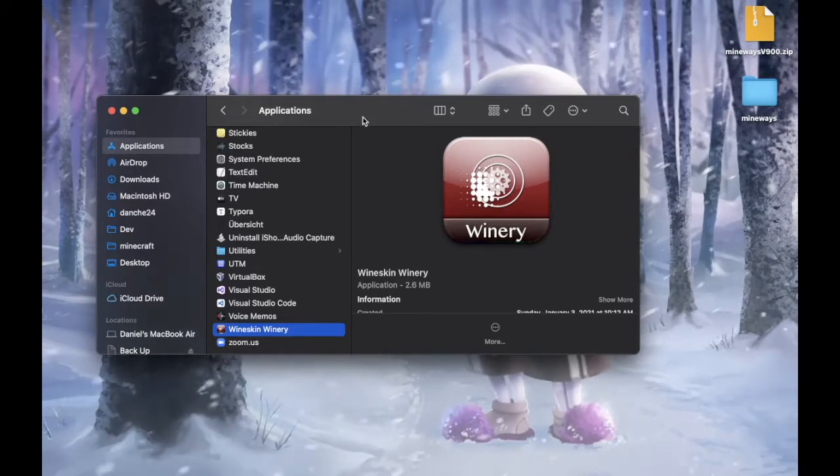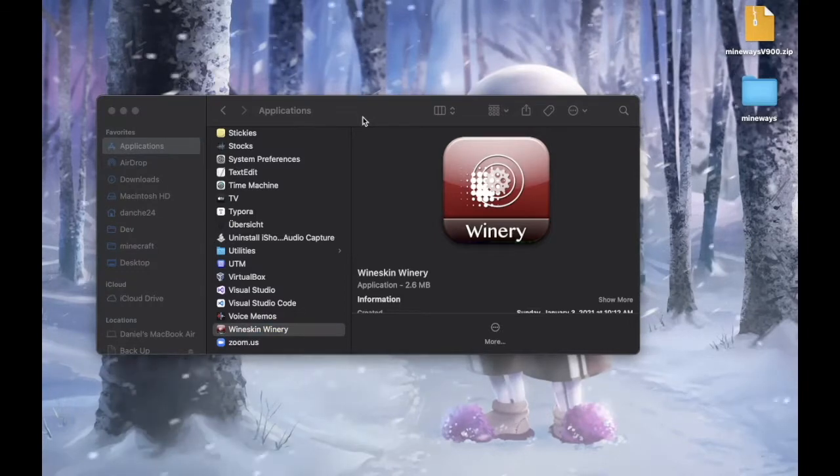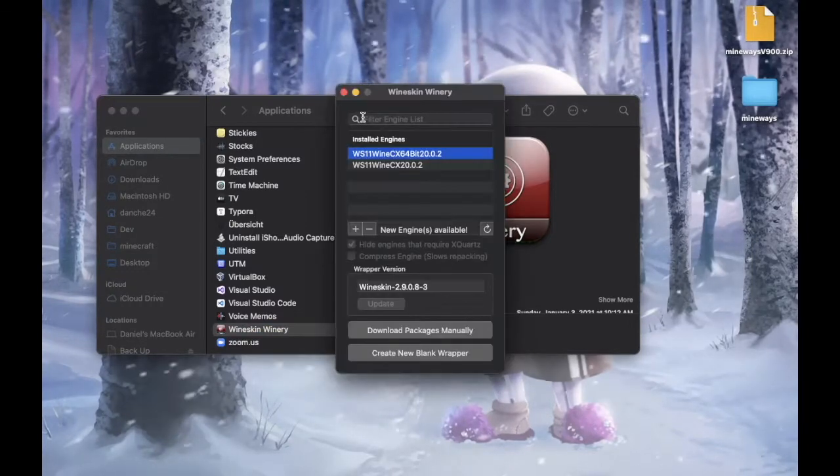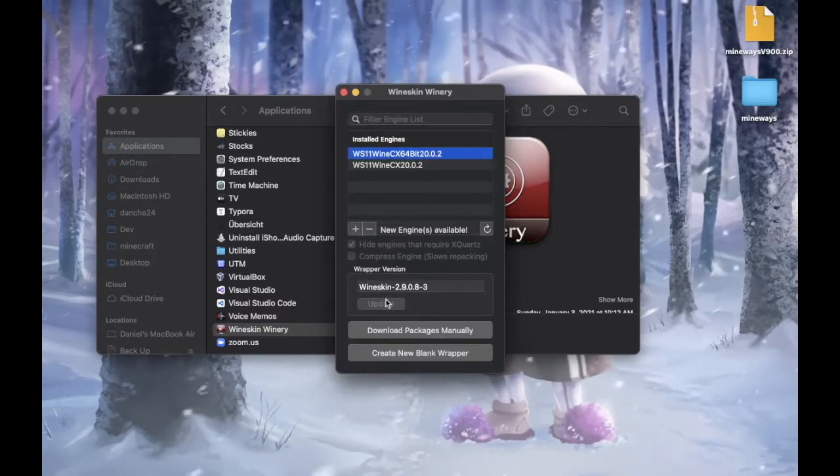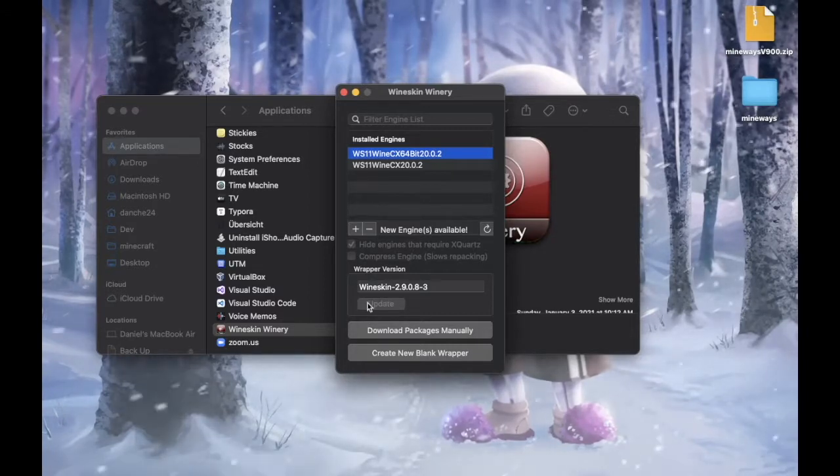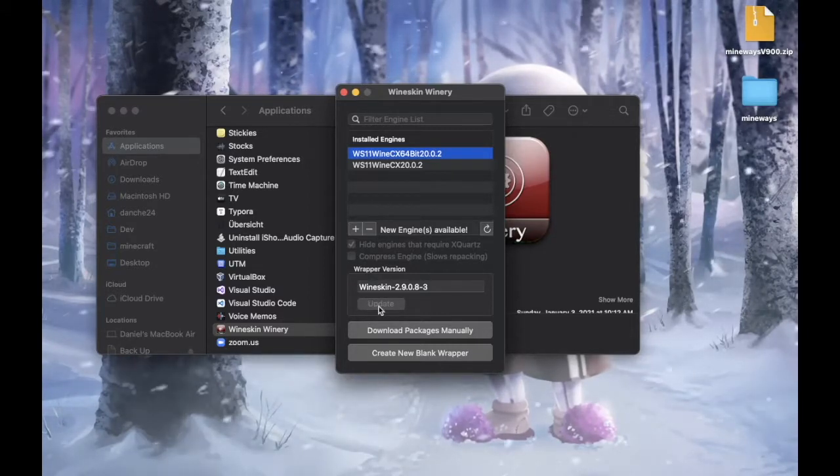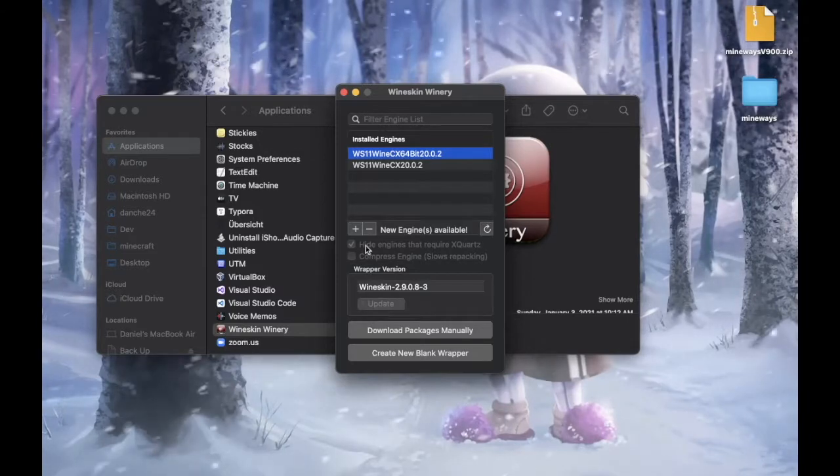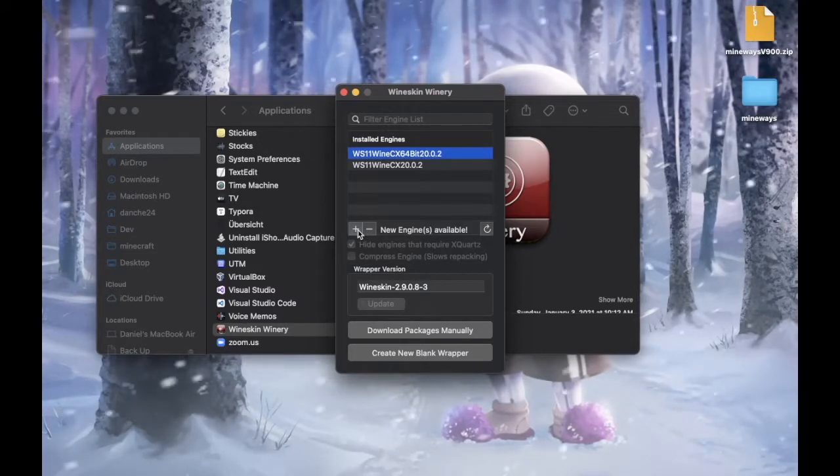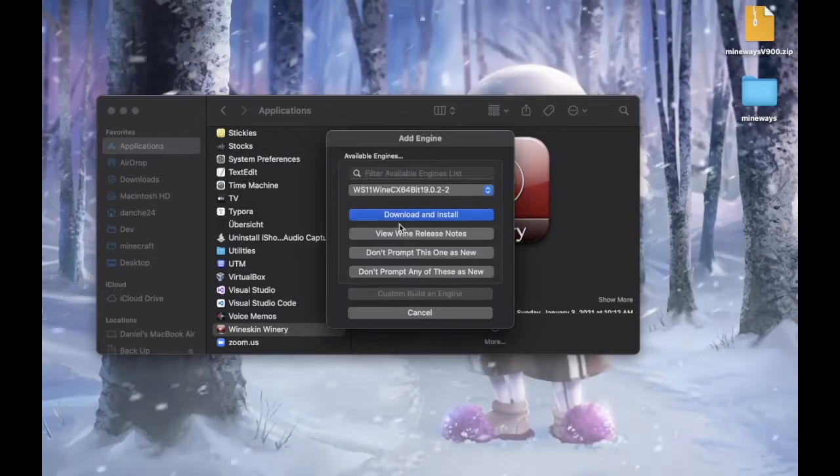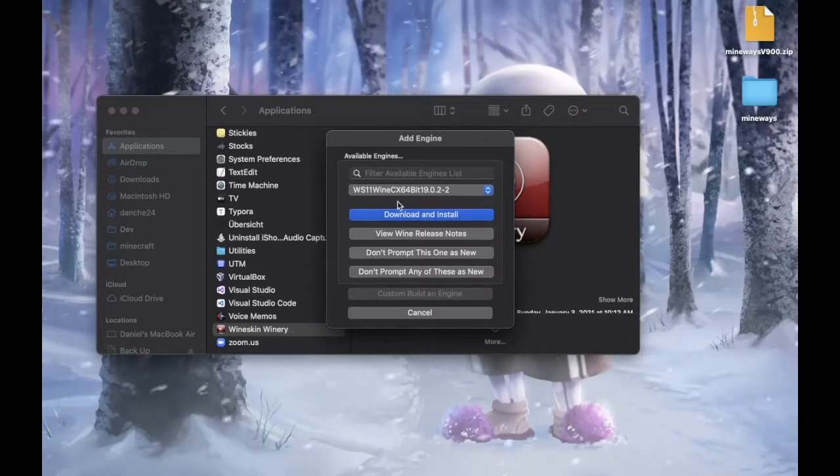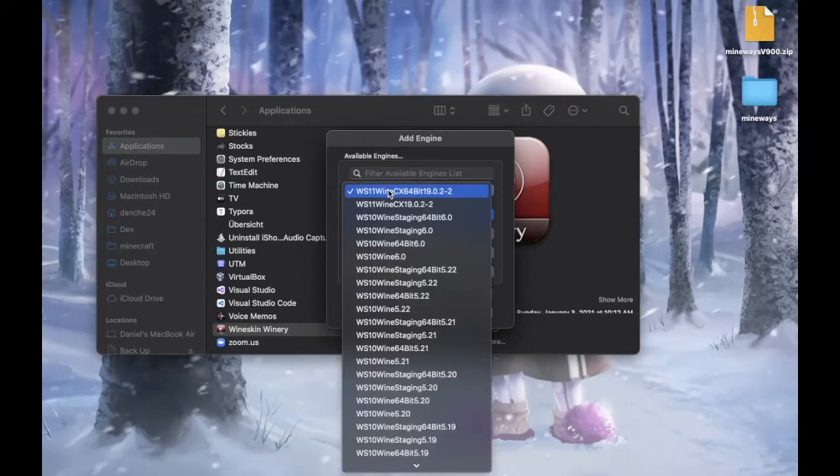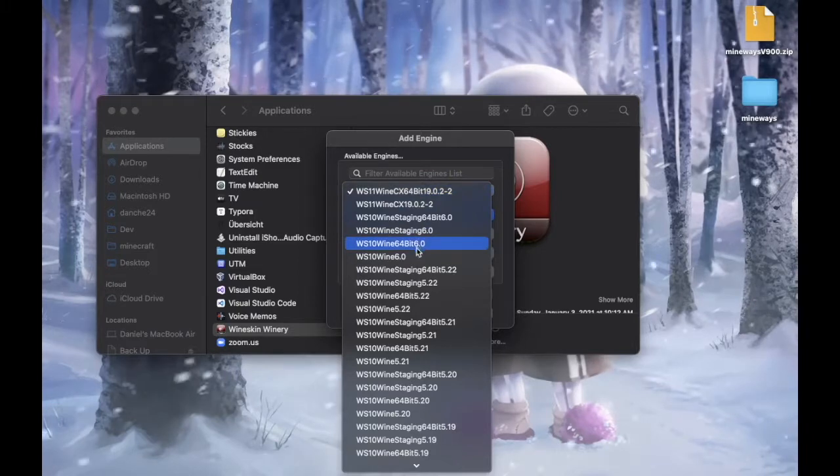Now open up Wineskin Winery. And the first time you run it, it should say update. You just click on this update button. And if it's gray, then you don't need to. And next, you need to click on the plus sign. And it should ask you to add an engine.